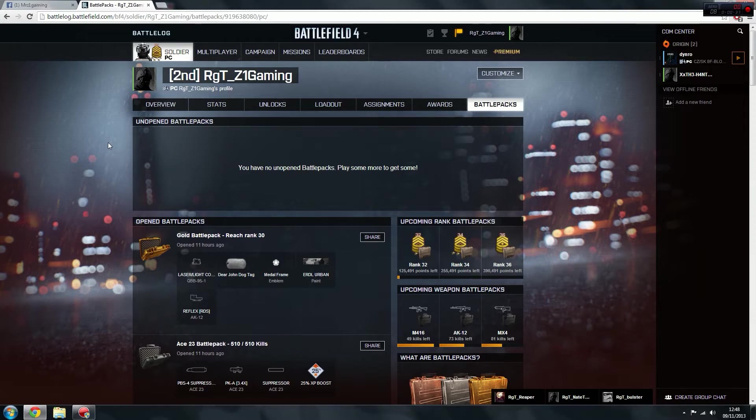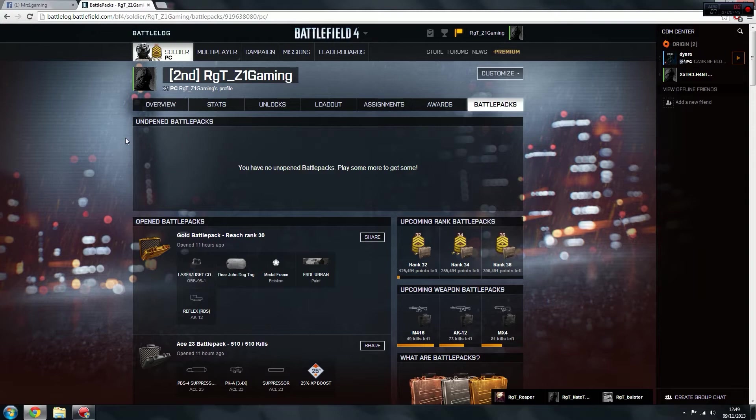The second way is to actually rank up your guns by getting kills with the guns. It's just weapon progression, and then after so many kills you'll actually receive a battle pack for the actual gun.